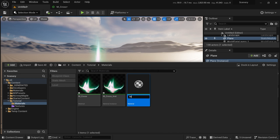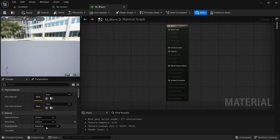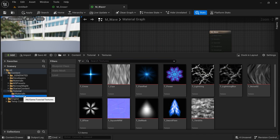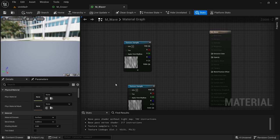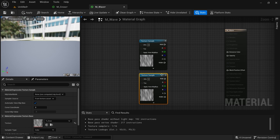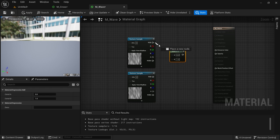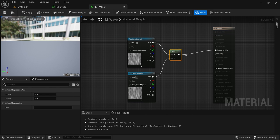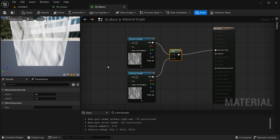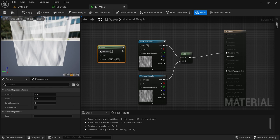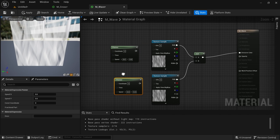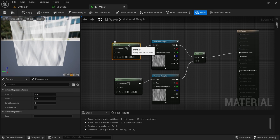Right-click, Material, name it M_wave, and enter. Set it to Additive and Unlit. Bring in two copies of the noise texture. We're going to add them on top of each other. I'll add a Panner and copy-paste it to give each texture movement, then plug both into an Add and to the emissive. It looks brighter now — they're just adding their values together. Now let's also add a different speed so they don't pan at the same rate.